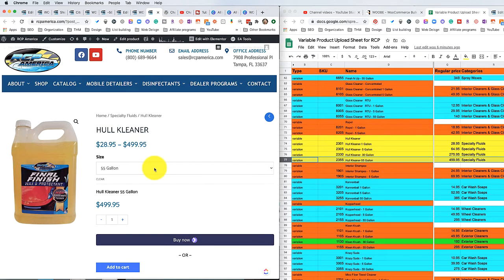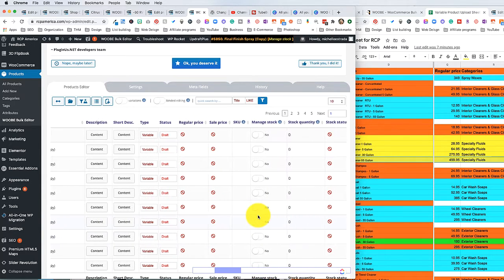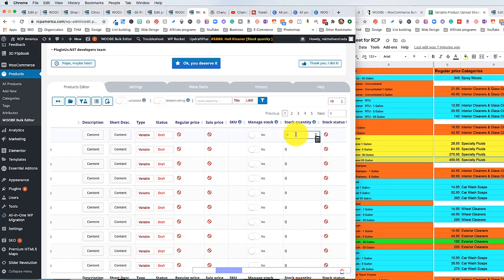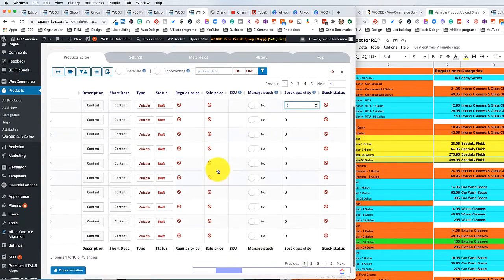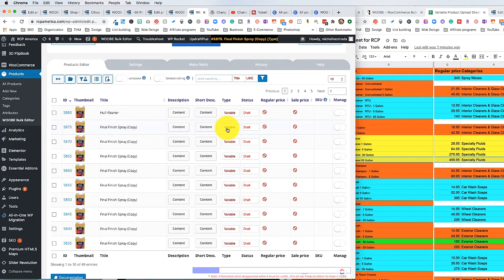That is how you edit inside of the bulk editor. Another really cool thing you can do within the bulk editor is set your stock quantity. Let's say you have a hundred of everything — you can go in here, click on the number, however many you want in stock, and update them all at the same time using Binded Editing. We're not going to do that right now, but that is the basics of how to edit with the Woo Bulk Editor.